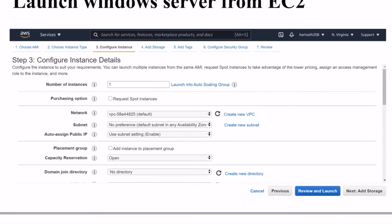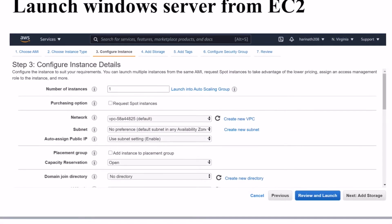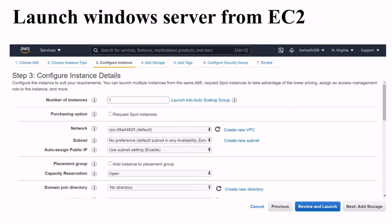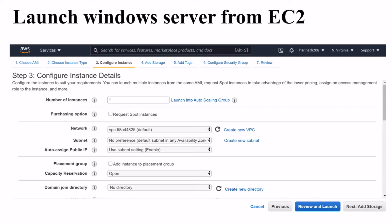Here we need to give public VPCs as we want to launch instance freely. You can also select your own VPC if required and click on next add storage.